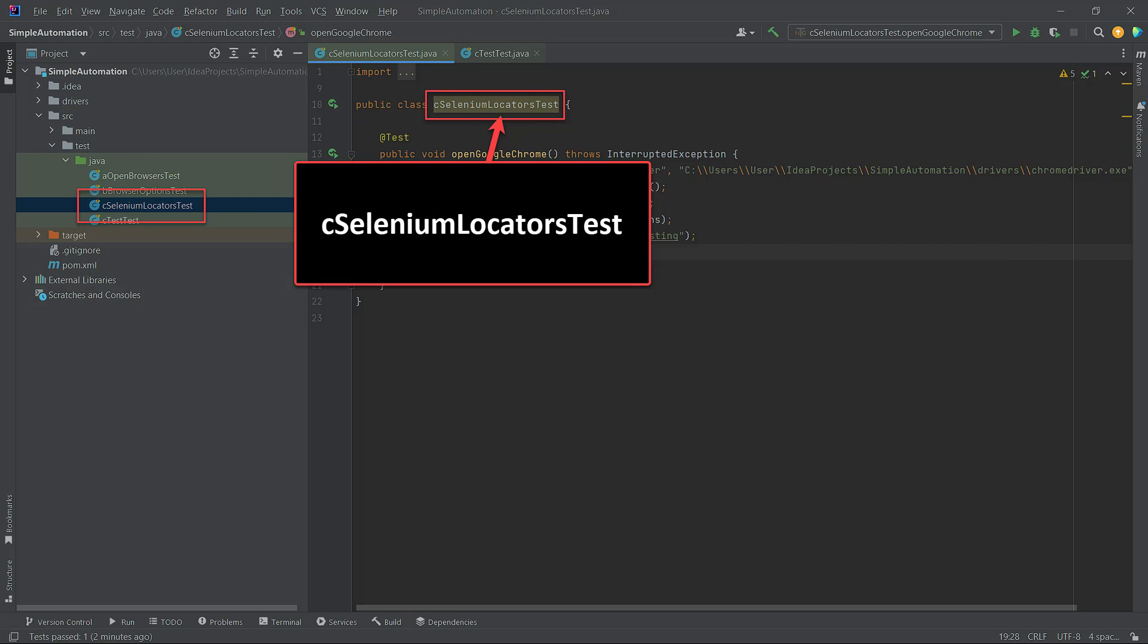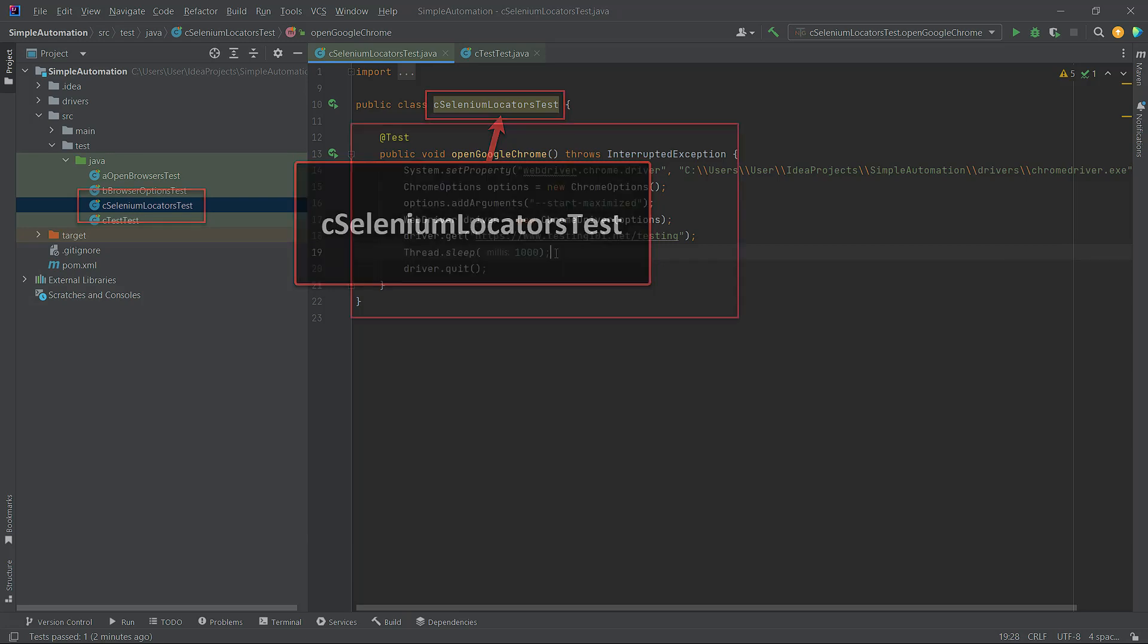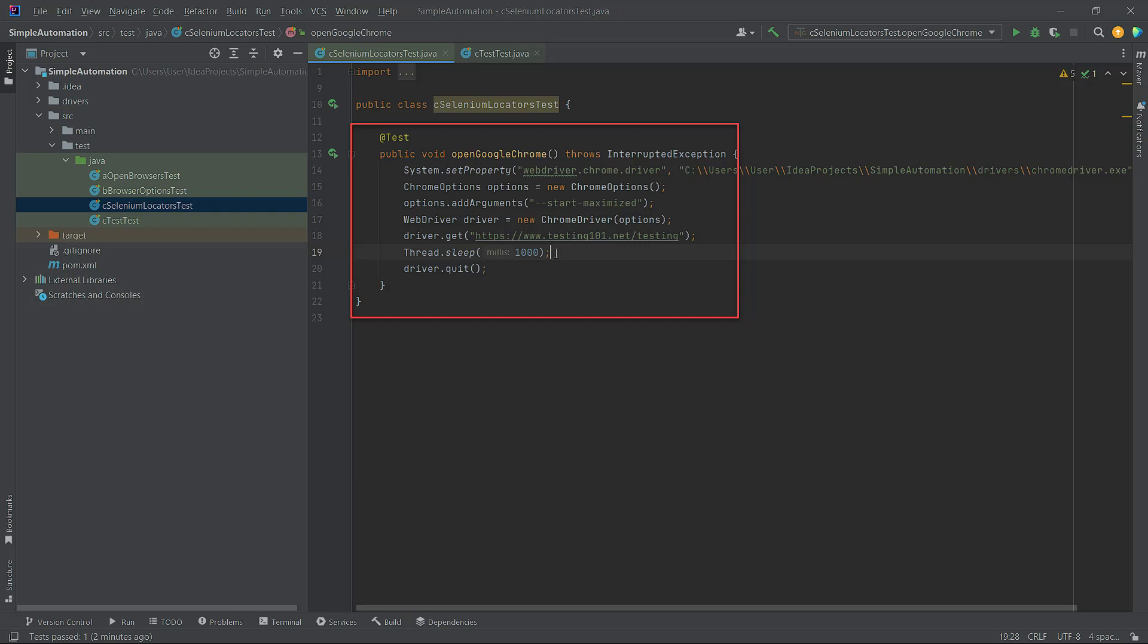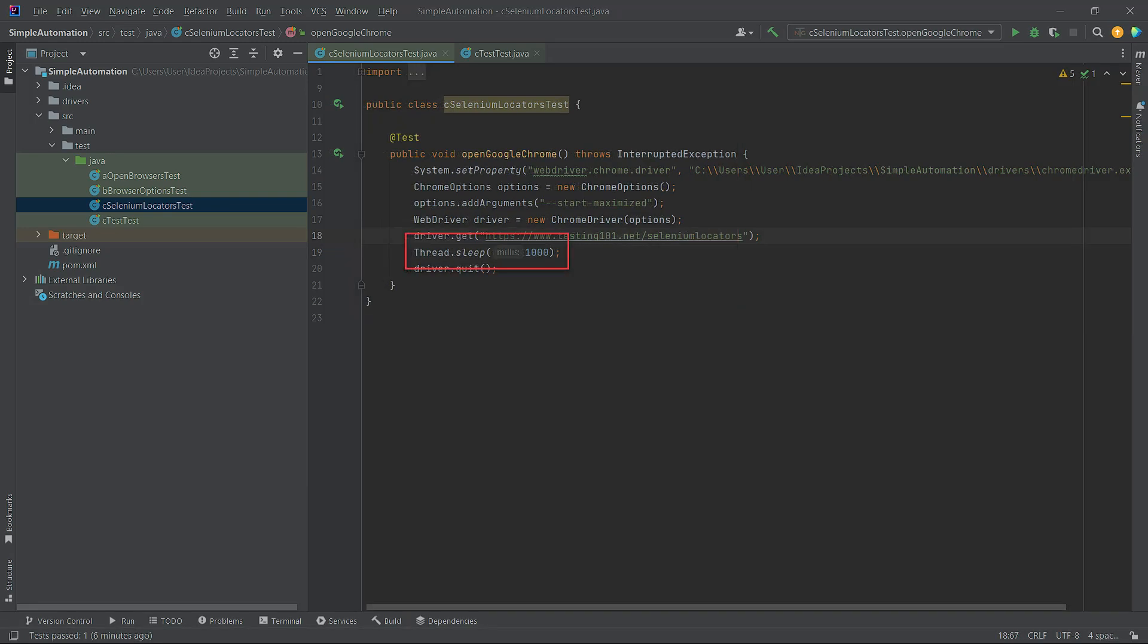In this class, we used the open Google Chrome method from the last lesson, where we open Google Chrome in maximized mode and navigate to the selenium locators page on the testing101.net website. You can use this page to practice.